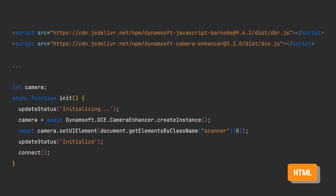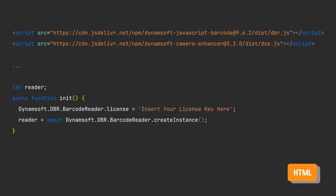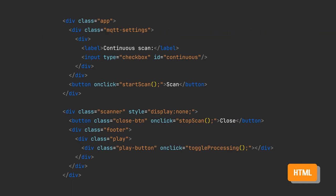To add the barcode scanning function to our web page, we need to include the Dynamsoft libraries and initialize them. I'll include some elements with controls to start and stop scanning, as well as an option for continuous scanning.